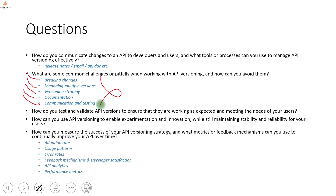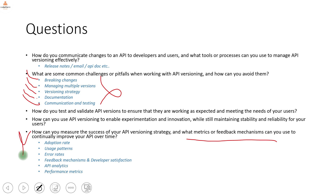How can you measure the success of an API versioning strategy and what metrics or feedback mechanisms can you use to continually improve your API? This is a very good question for the managerial round — they want to hear your thought process. Key metrics include adoption rate, usage patterns, error rates, client feedback on new versions, API analytics, and performance metrics to compare how the new API behaves versus the previous one.